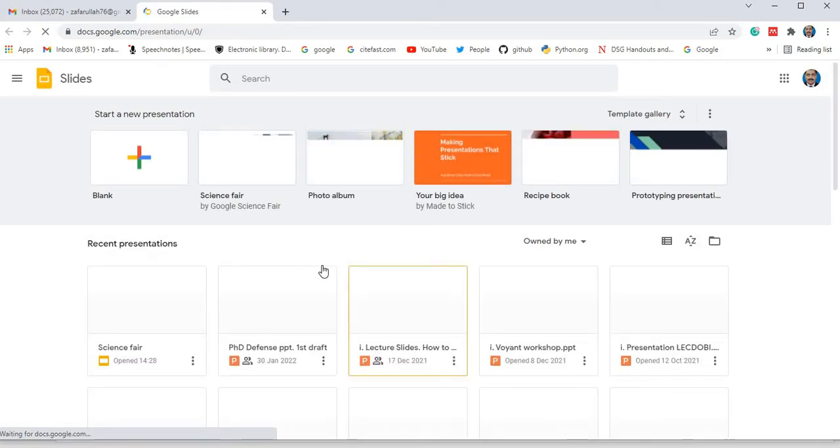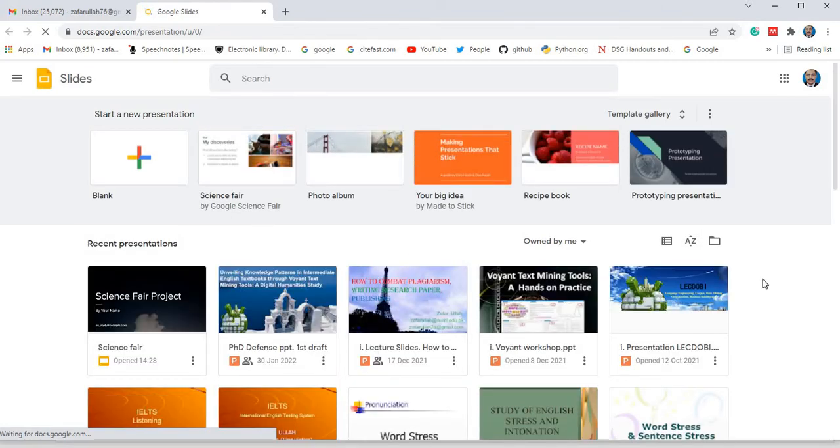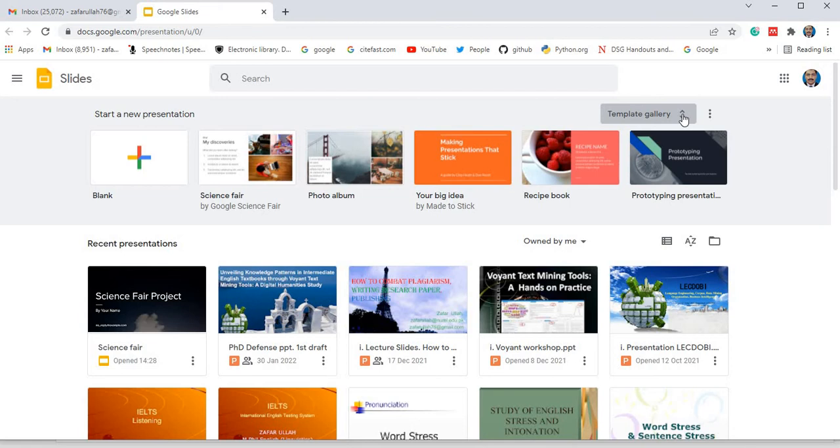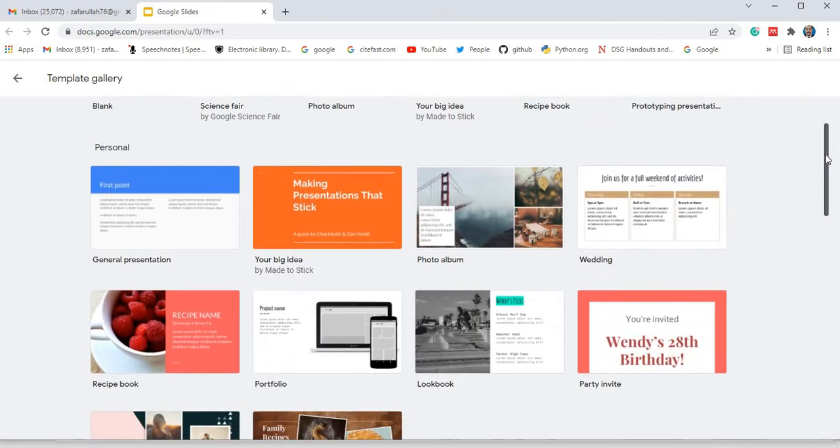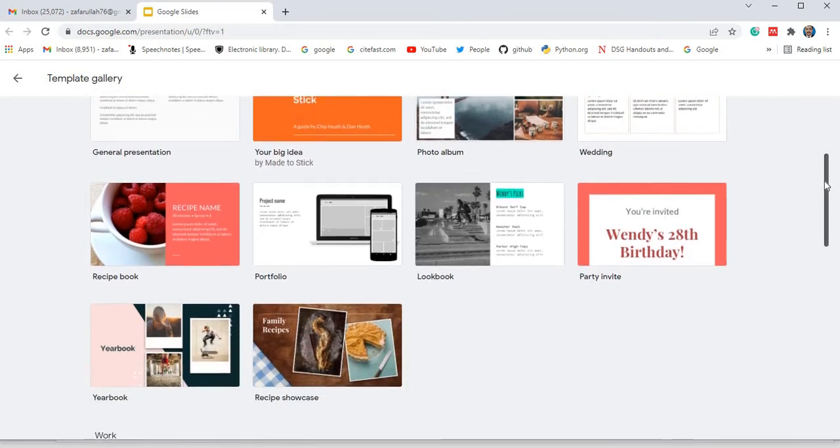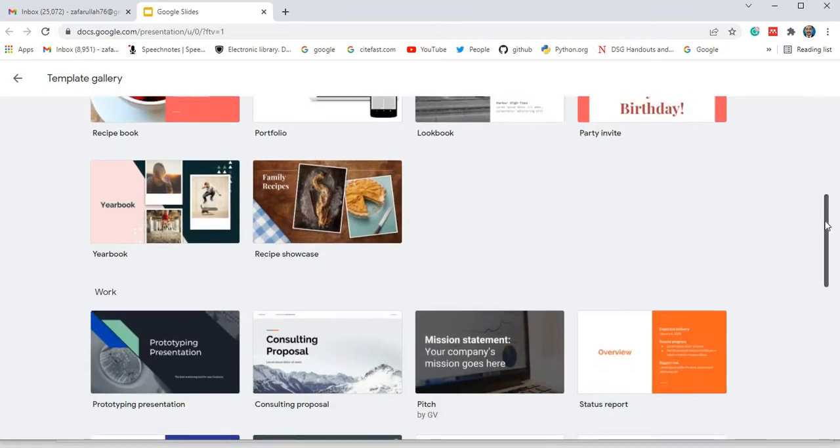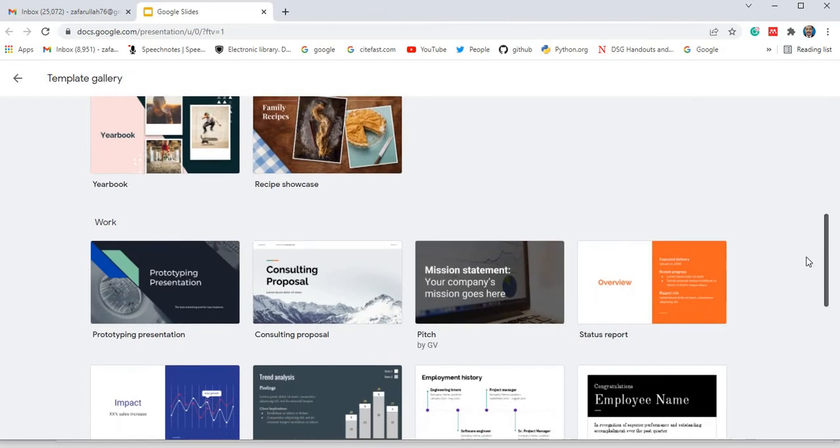Now, different templates are in front of you. Templates mean format, shape, designs. You can also look at it in this way. Which one you like most, just move downwards. Suppose you like strawberry, you can use it. If you like mountains, you can use it. Suppose today we want to use this one. I clicked on it.